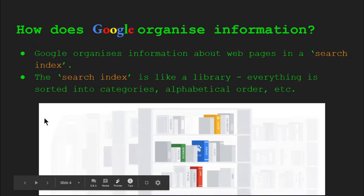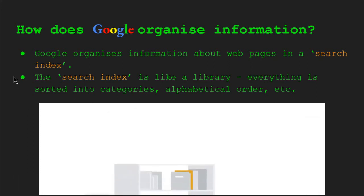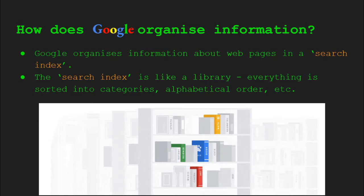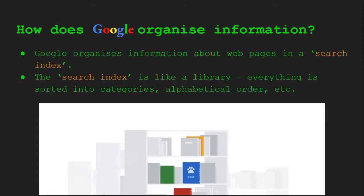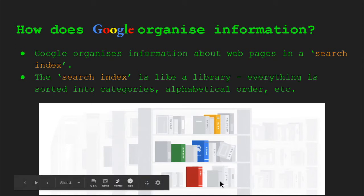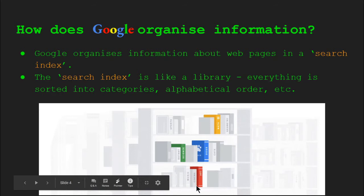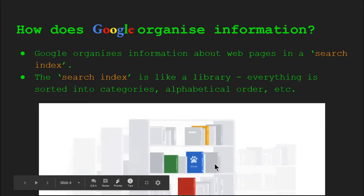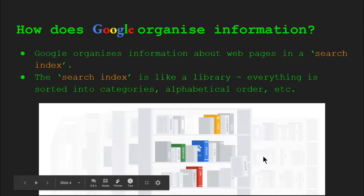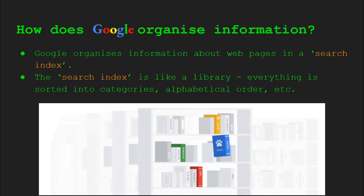So how does Google organize information? You don't necessarily need to know this, but I think it's quite interesting. Google organizes information about web pages into what's called a search index. A search index is very much like a library, organized in particular ways, such as categories or alphabetical order. If you have a look at this GIF over here, you'll see that Google Search is organizing things into categories. Music, cinema, art are organized into one category. Cats and dogs into pets, science. They're all related somehow, and that's how Google categorizes everything into a search index, making it much easier to look up information.